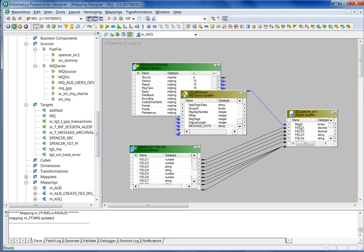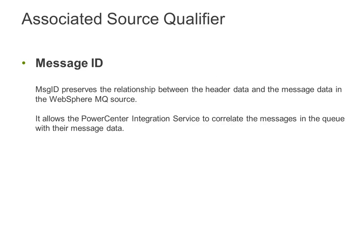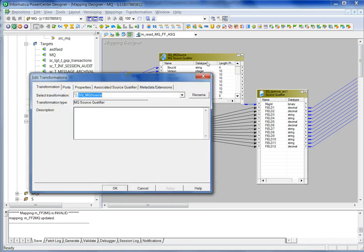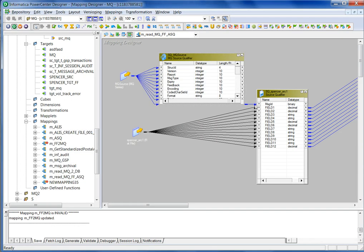As you can see, message ID is already created and inserted into this associated source qualifier. Message ID preserves the relationship between the header data and the message data in the WebSphere MQ source. It allows the integration service to correlate the message in the queue with their message data. Once you specify the associated qualifier, the message ID will be automatically added into the associated source qualifier.